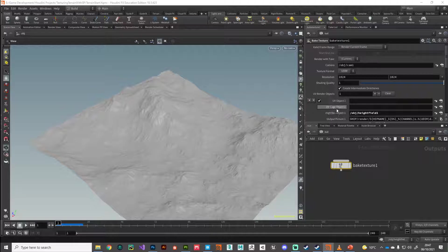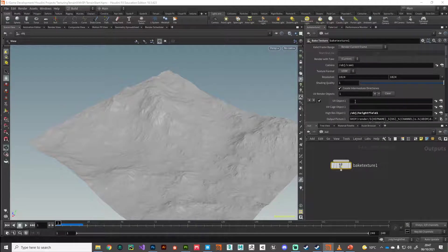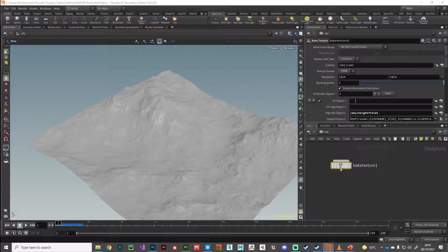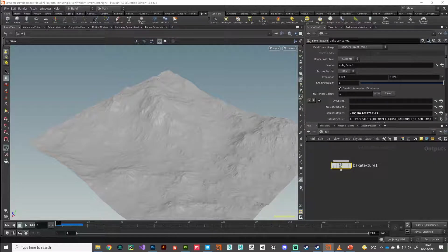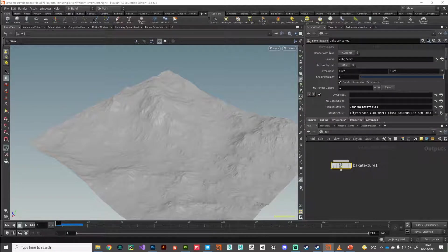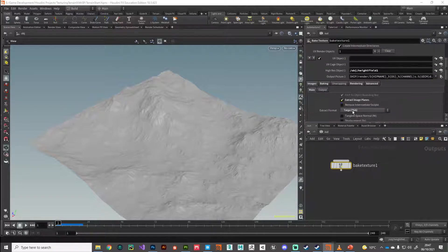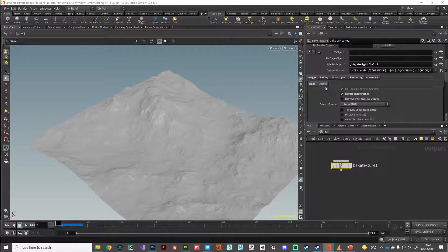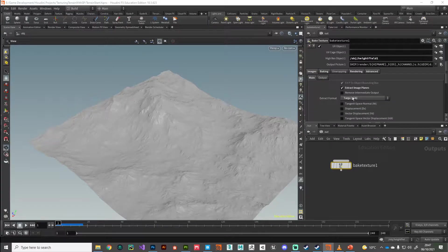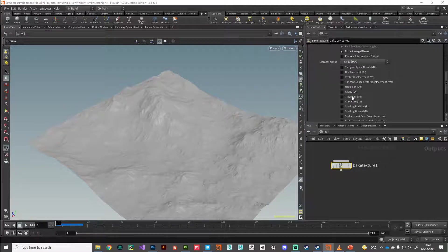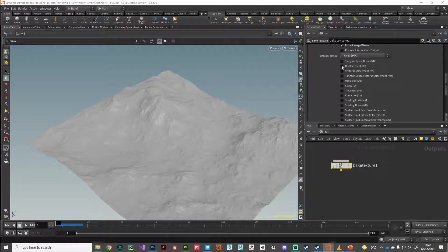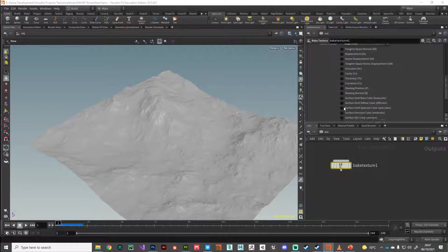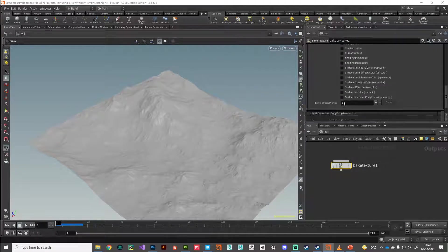And what else is looking for? It's looking for a UV object. So it's looking for what do you want me to bake this information out onto. We'll come to that in a second, but first let's set up these extra image planes that we want to bake out. In the images main, you can see it's set to extract image planes. So we don't want any of these, although you could if you wanted to bake them out, absolutely fine.